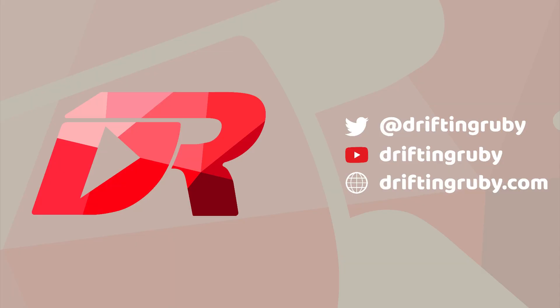To watch this full episode and more videos, visit DriftinRuby.com and subscribe to the Pro Membership.